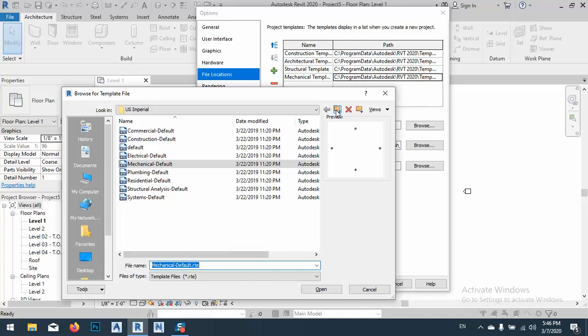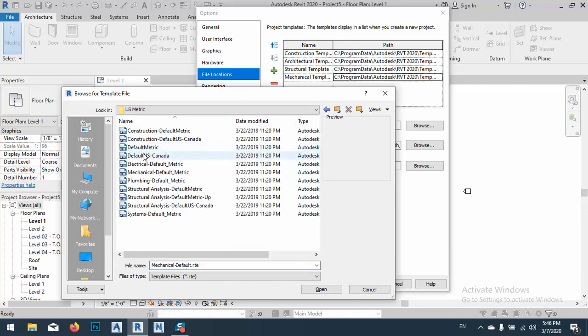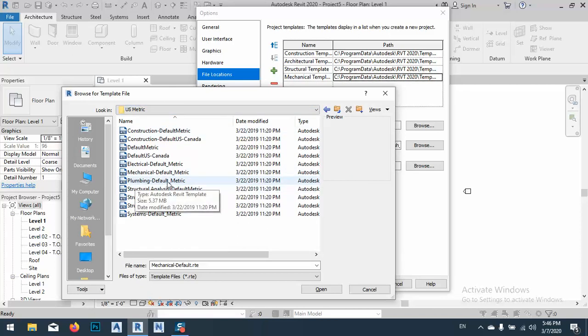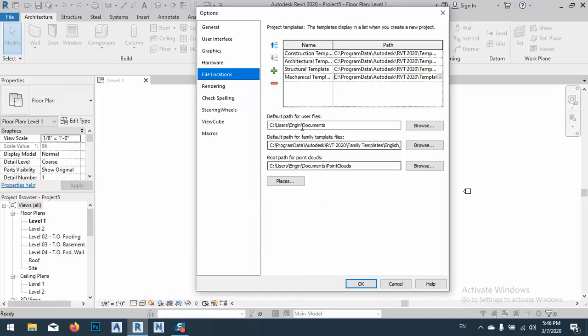I'll go back one folder to US metric, and what I have to change is plumbing or mechanical default metric. See, open. We can add another one for plumbing, but you don't need to. I don't need any more.